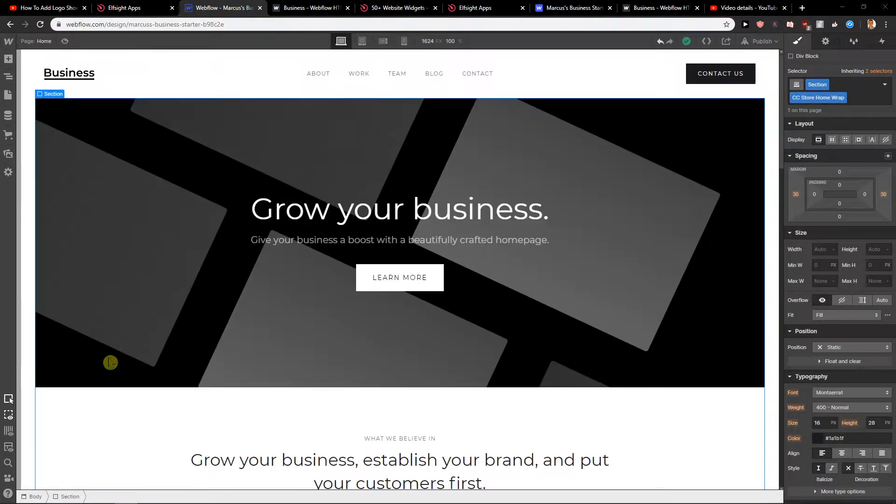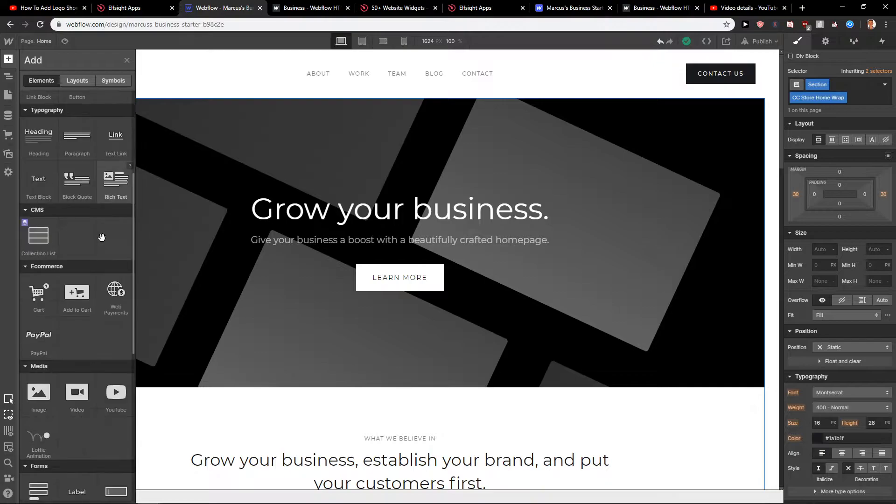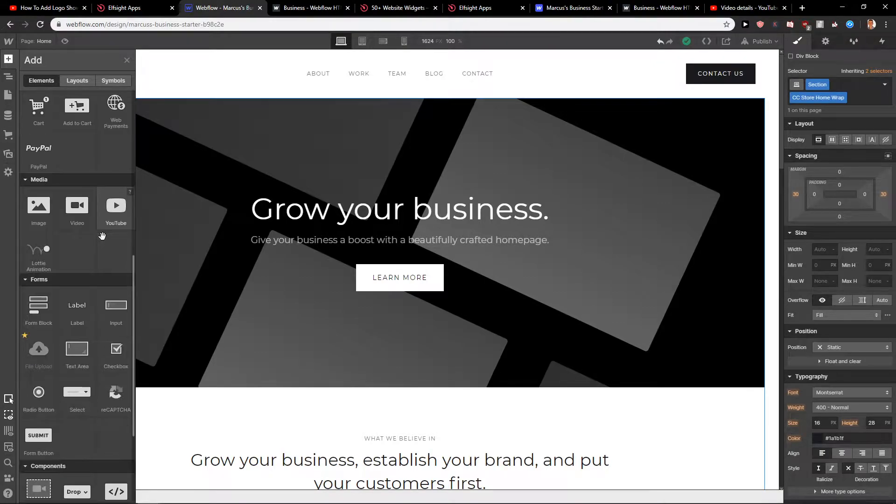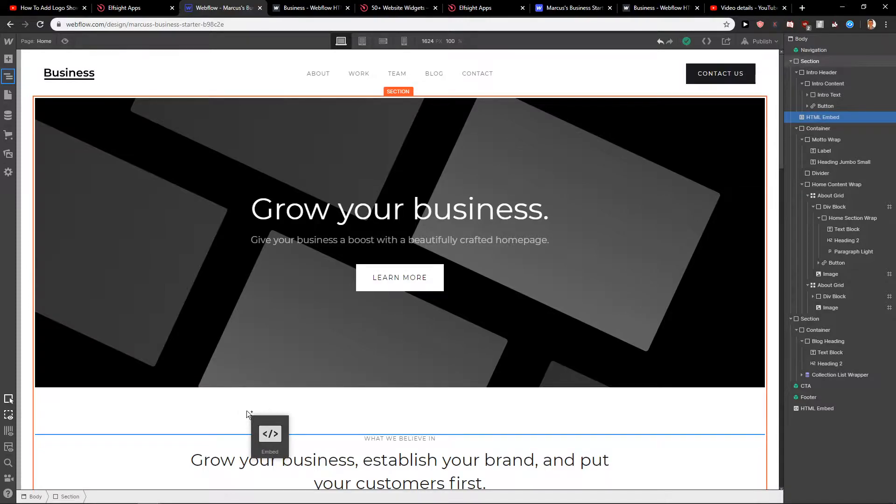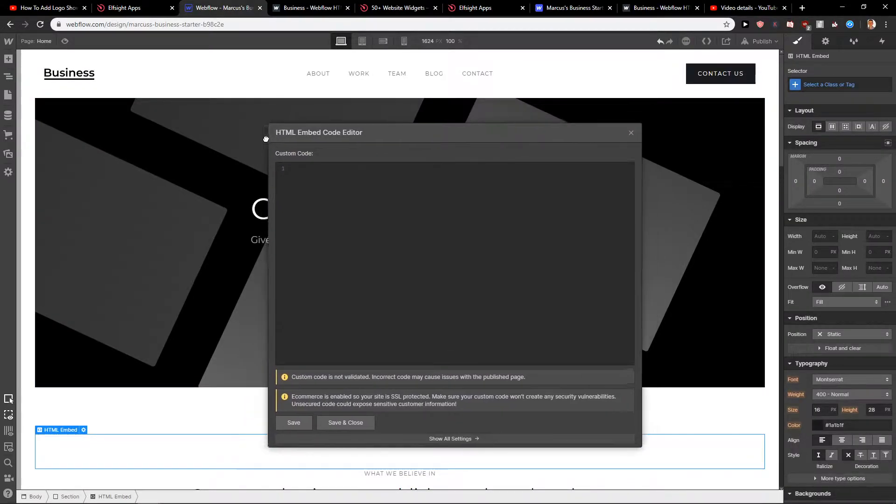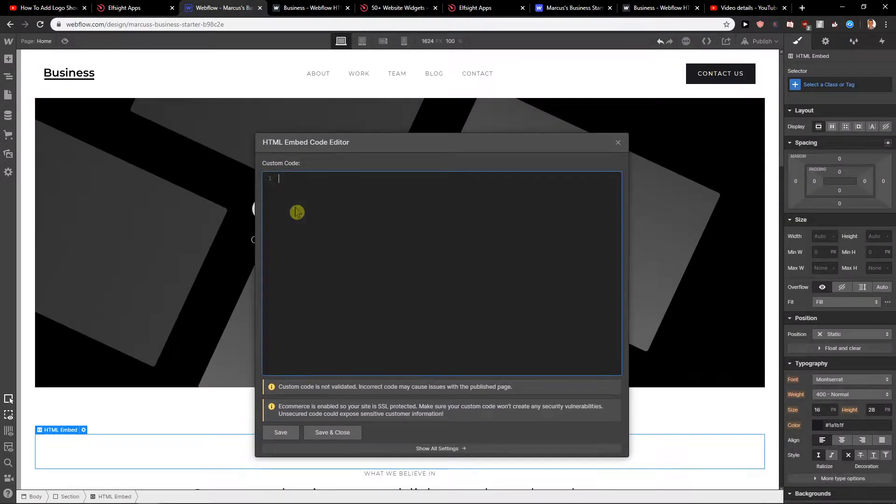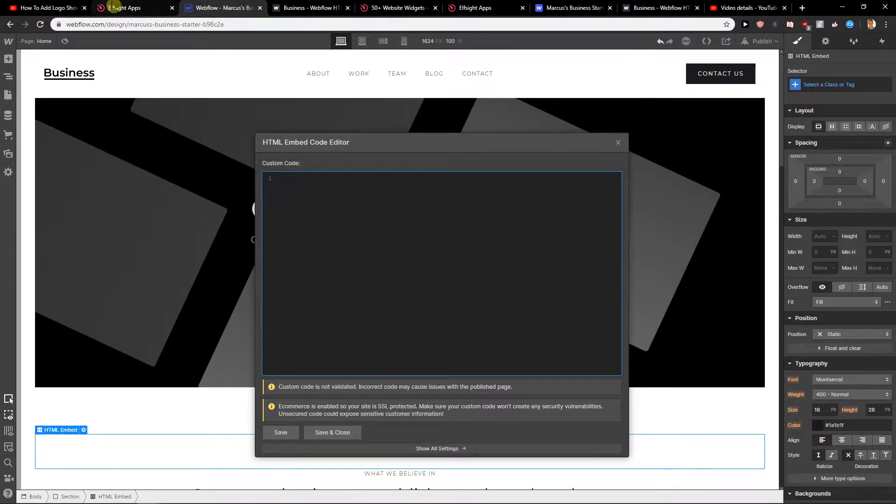So what you want to do is when you're in Webflow, you want to click here plus and you want to add an embed. Just paste it and here you got it. HTML embed code editor and all you have to do is just add code here.